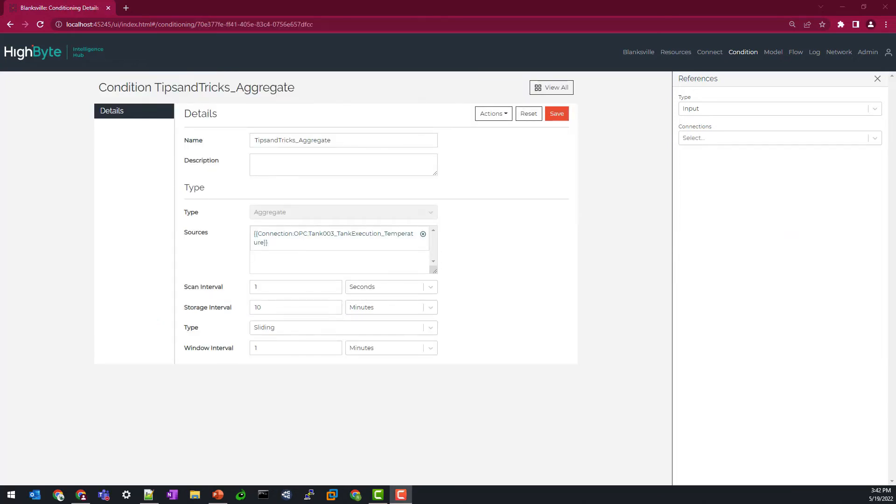Now that I hit save on our condition, the sliding window has started and the temperature tag is being scanned every second to start building that initial window interval. Note that I chose to start with a small window of one minute so I could have a data set built in a quick manner.